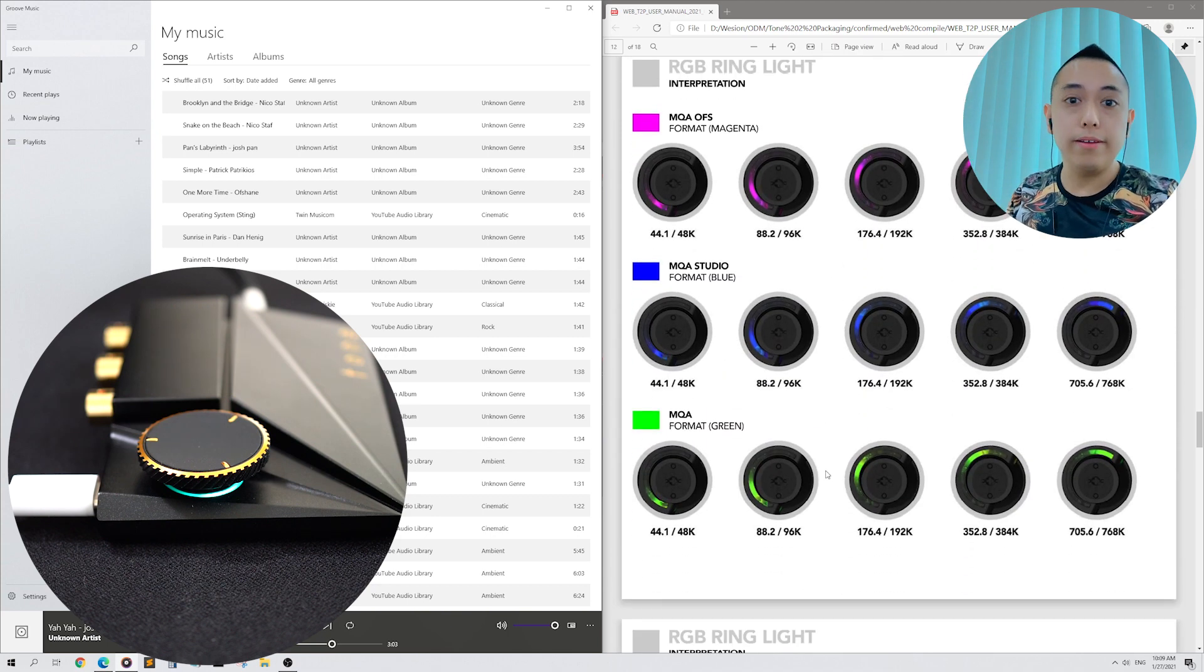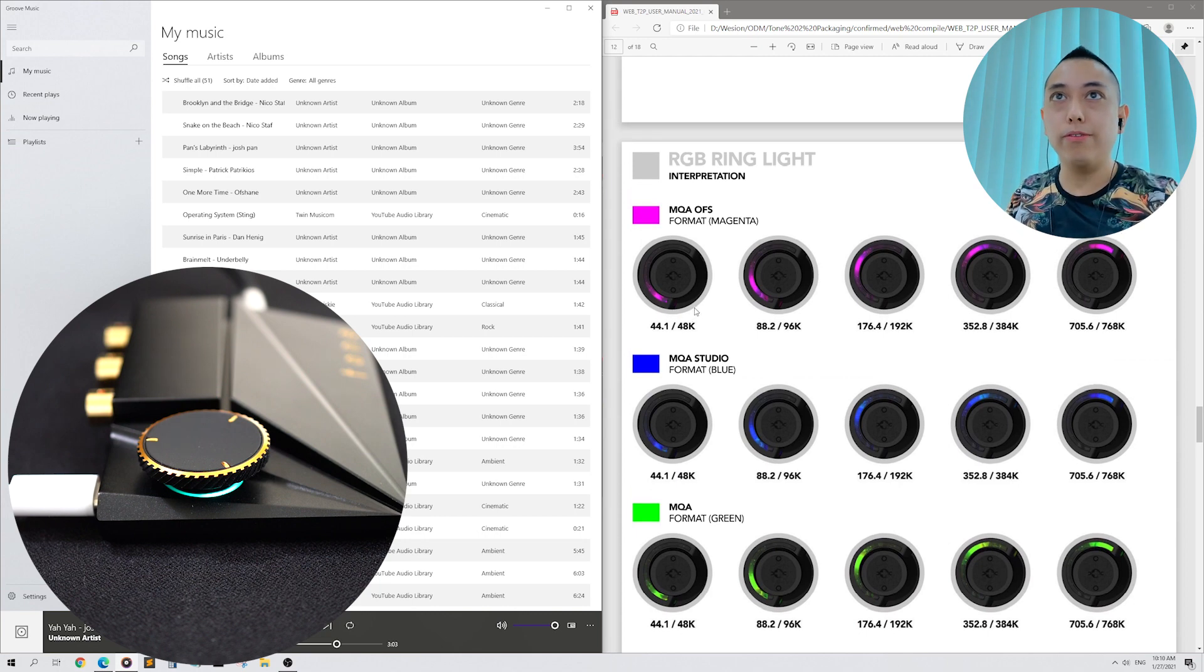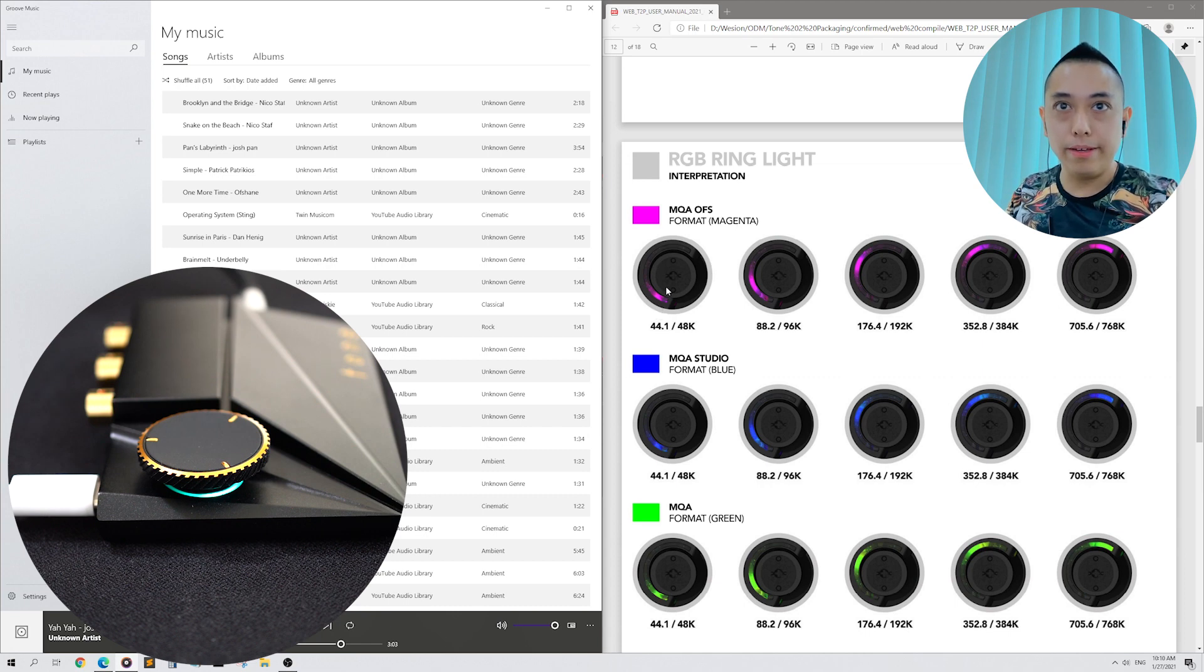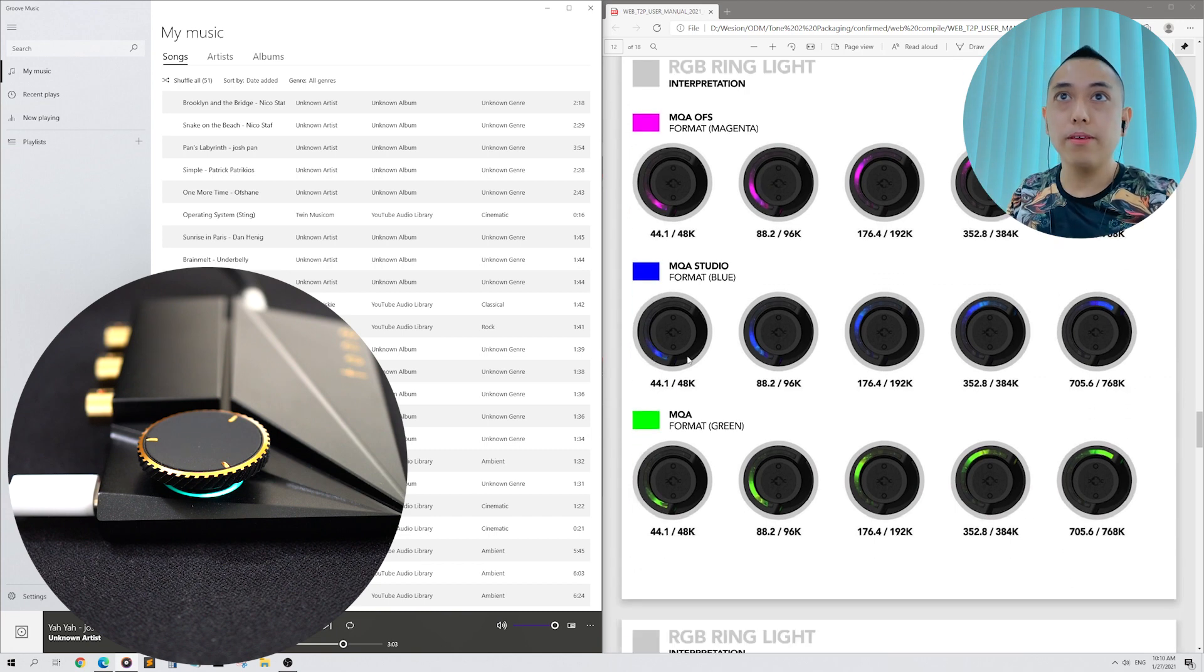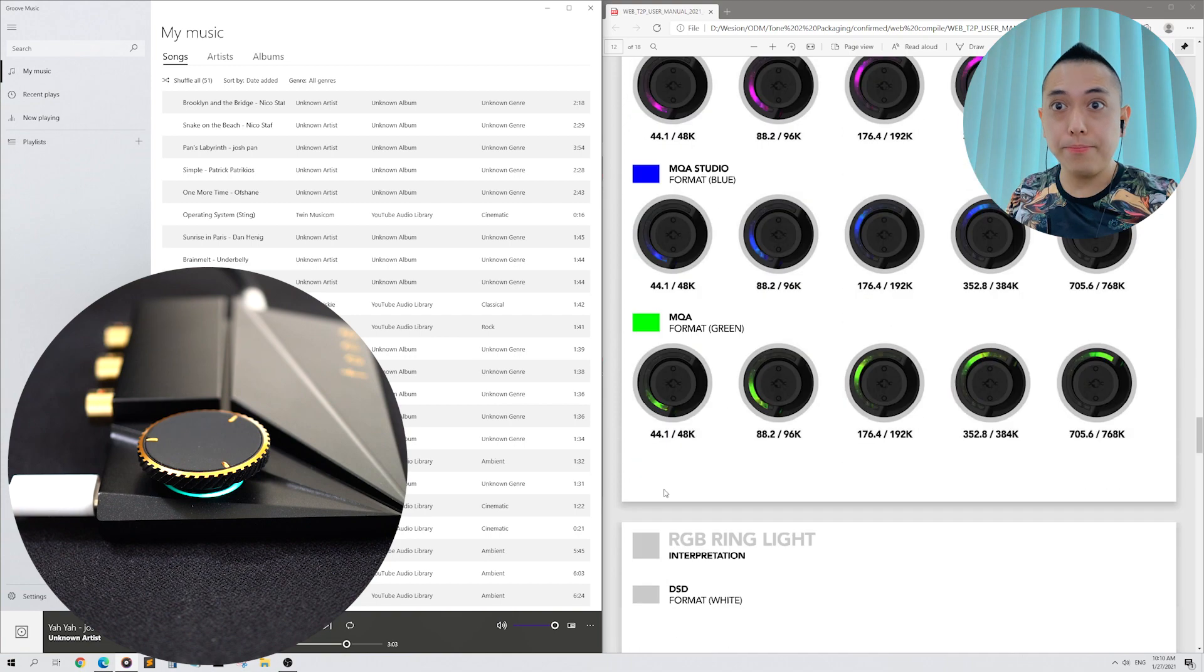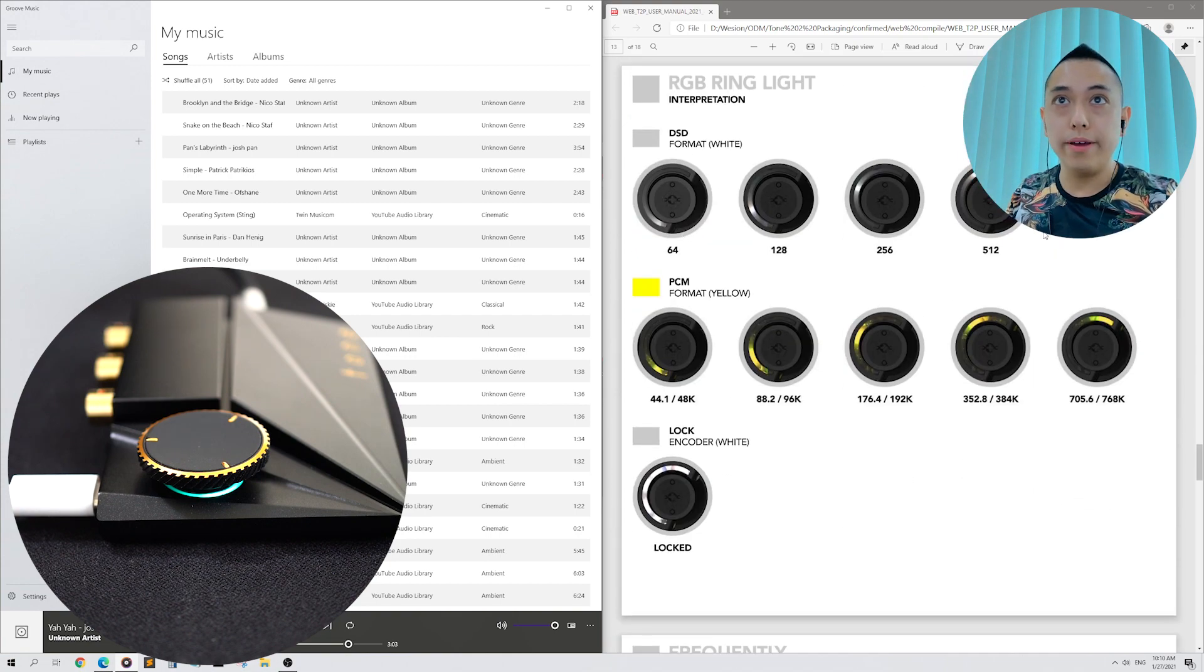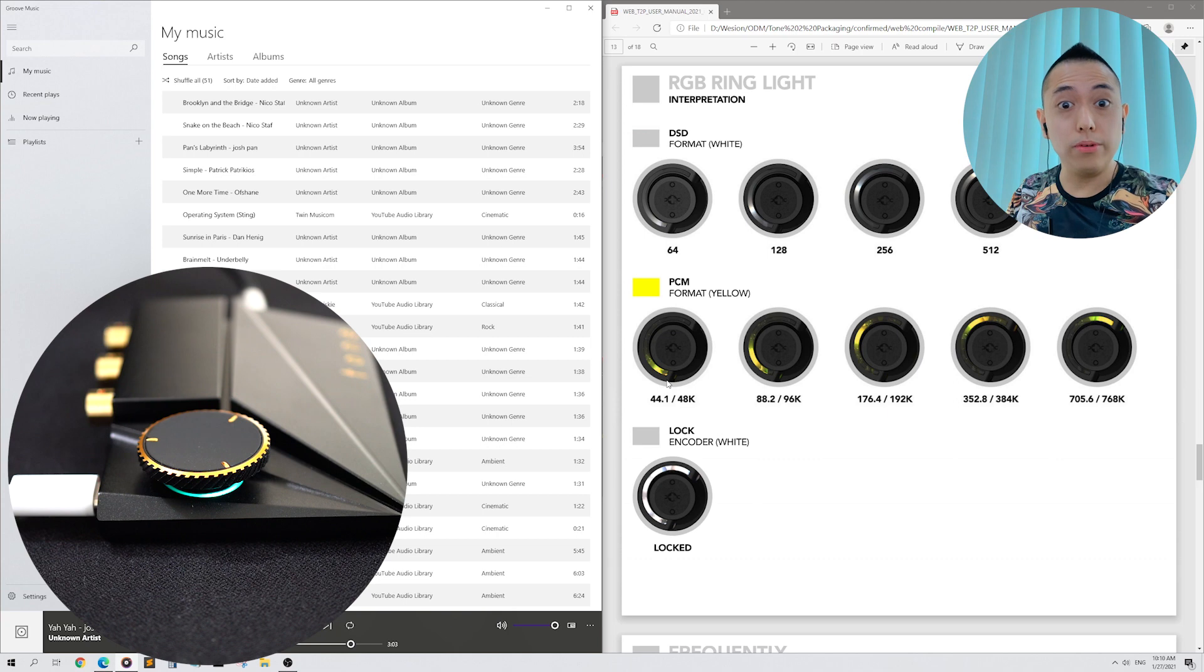Finally, your Tone 2 Pro will display a momentary small light. For instance, if you are playing a MQS OFS format, it will display a momentary purple light that will go off after some time. MQS Studio is blue. MQS format is green. DSD is white. PCM, which is our current mode, is yellow.